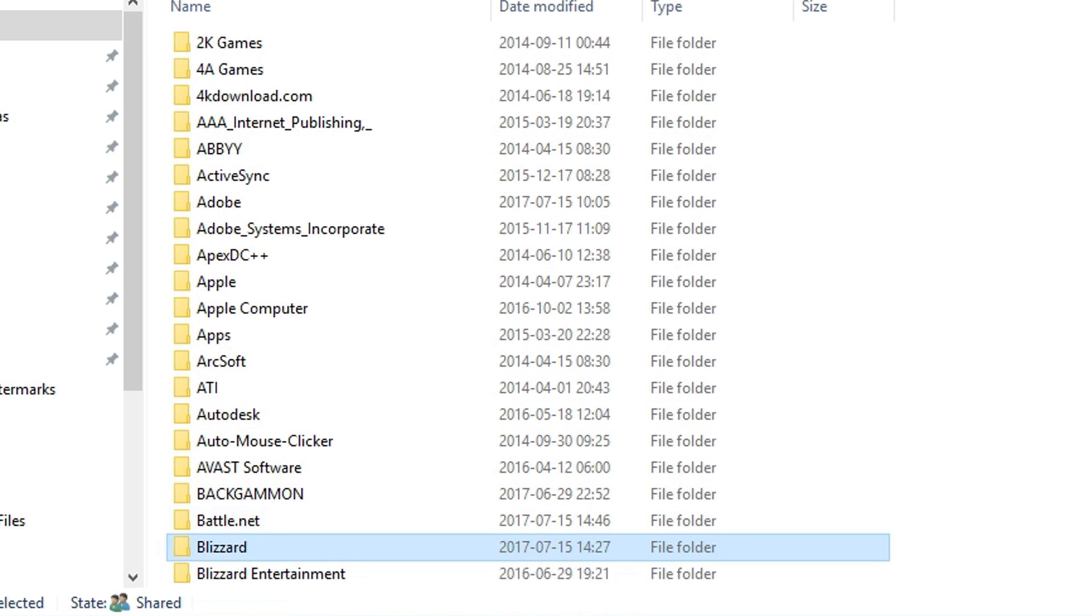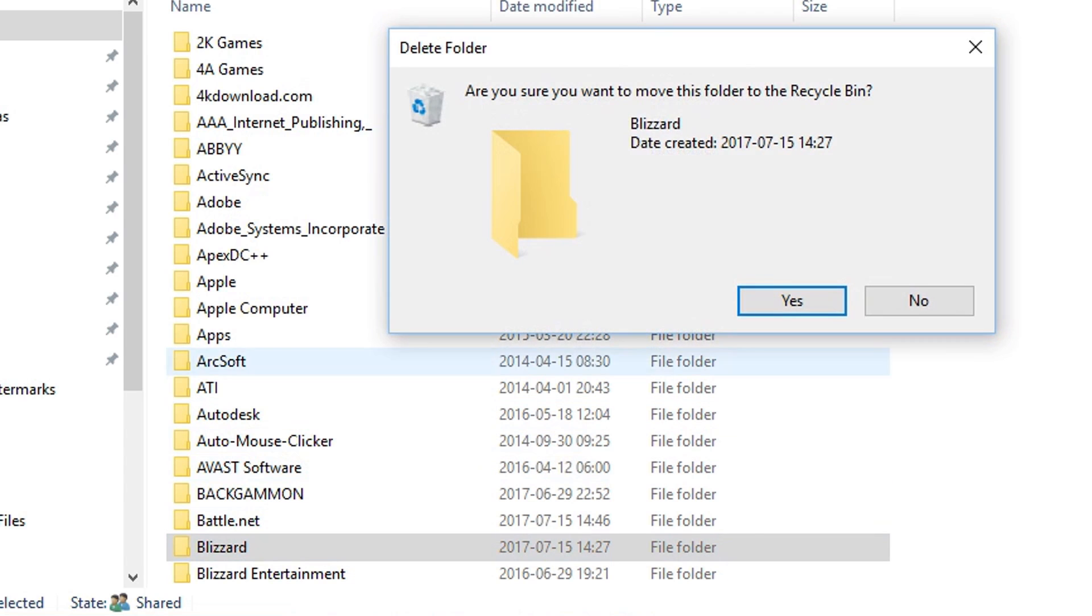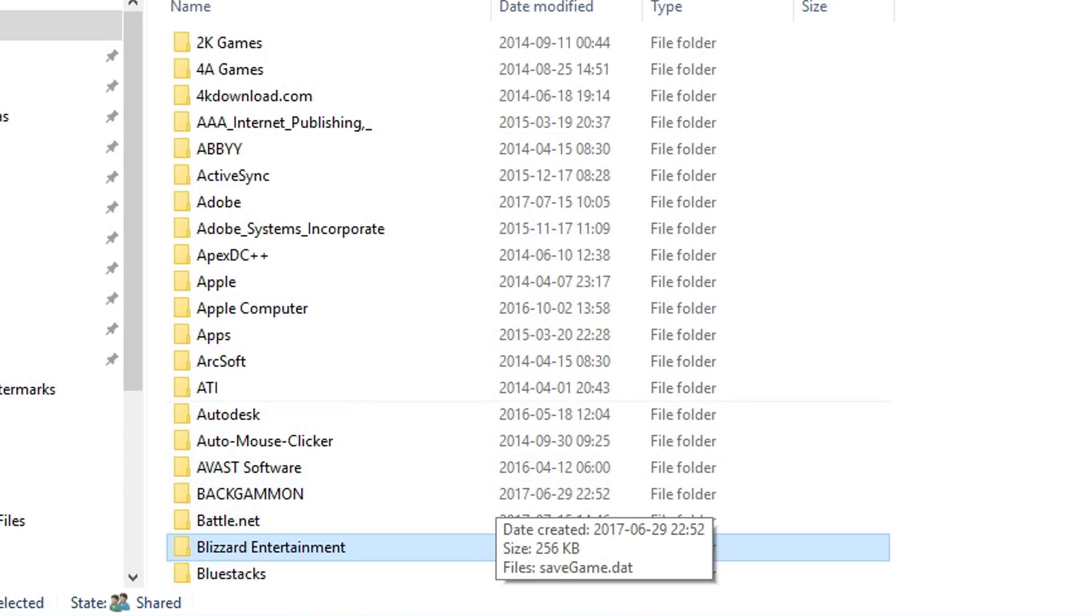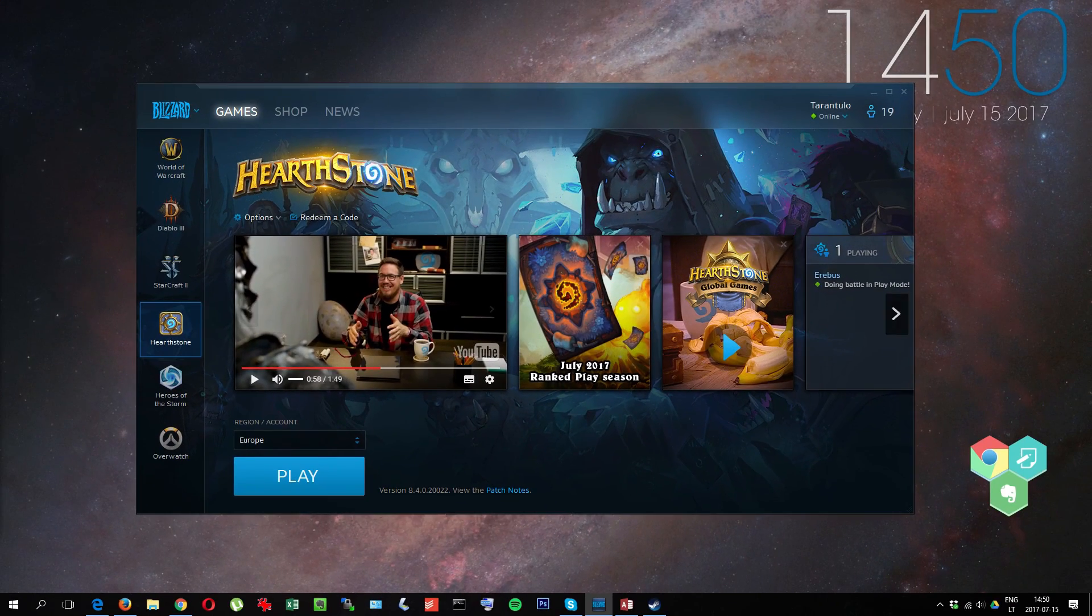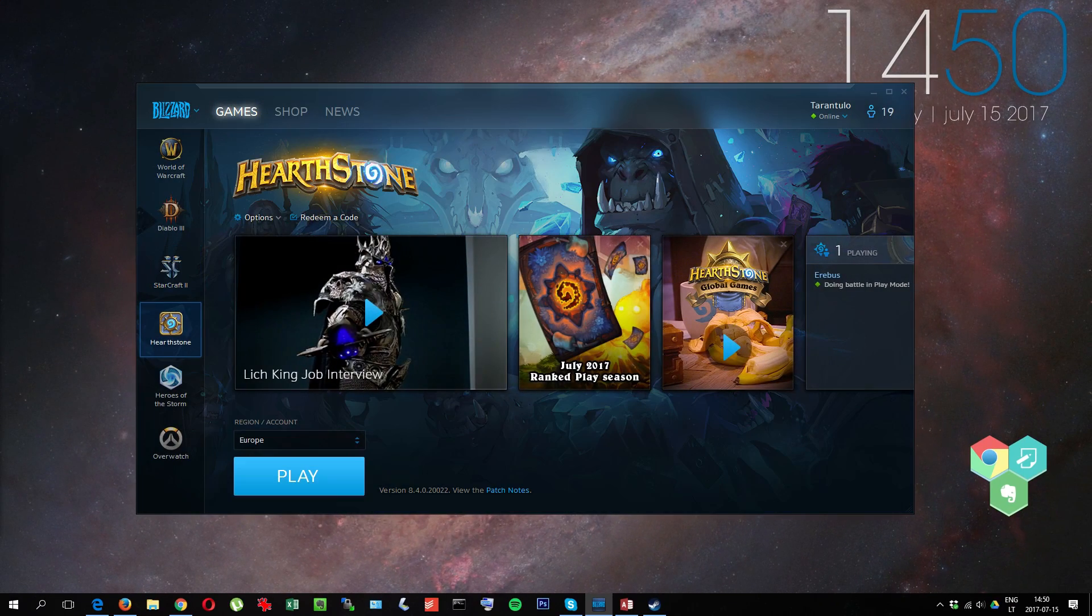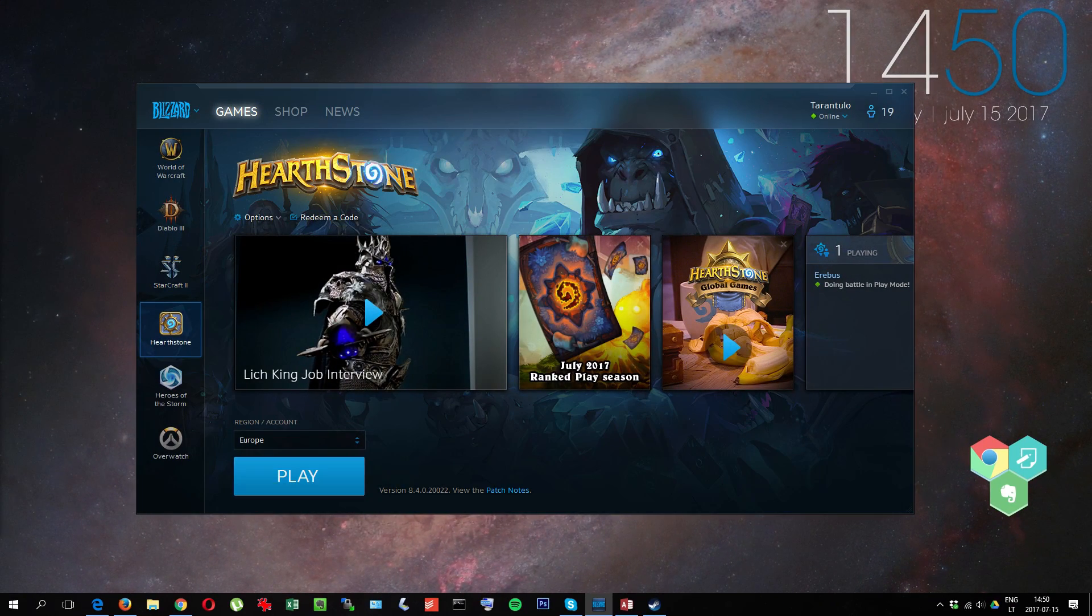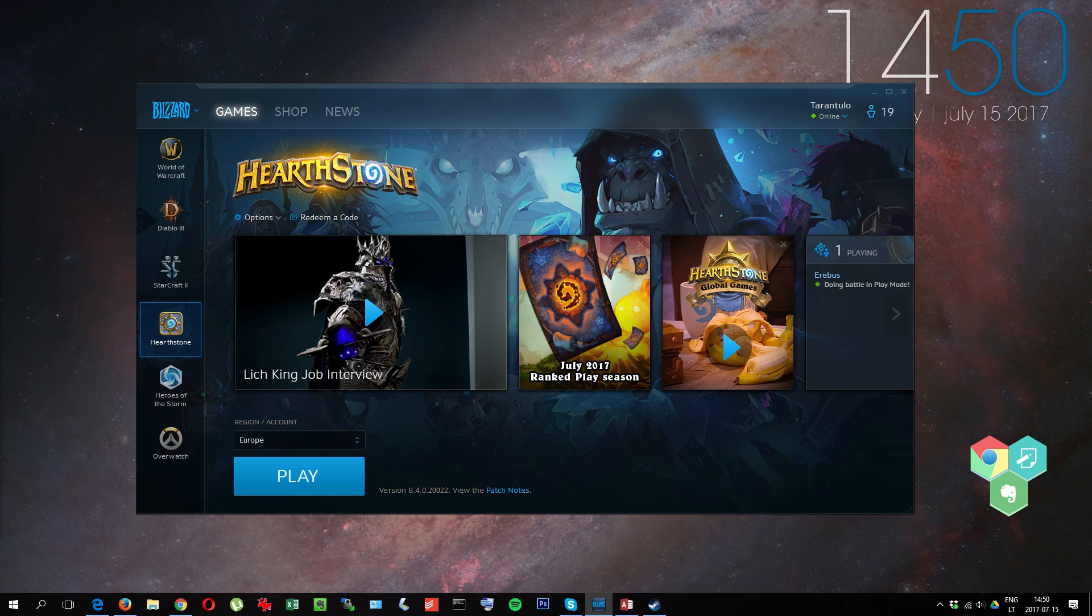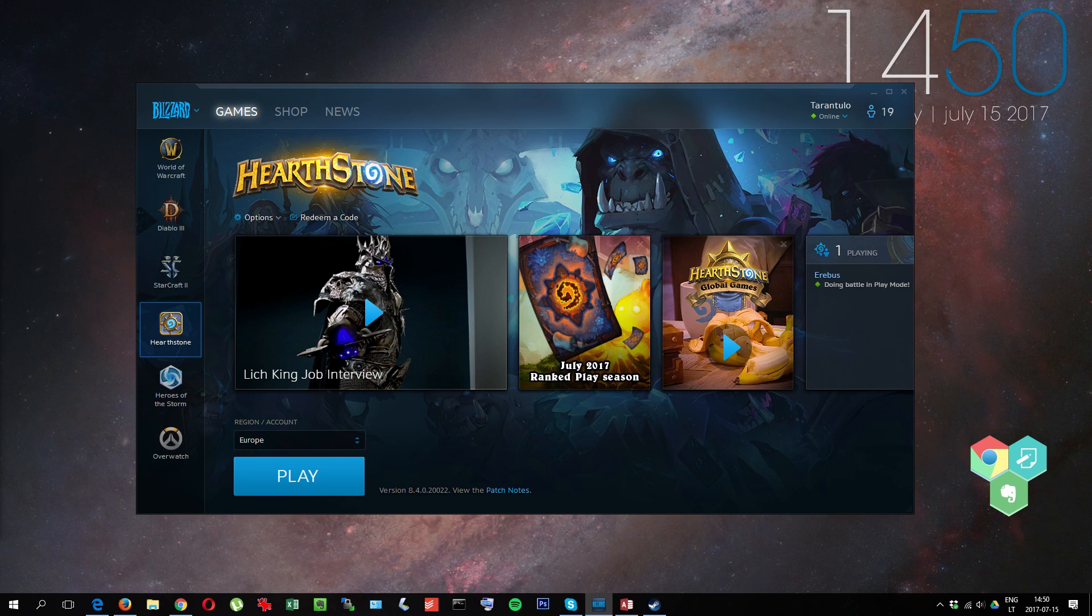Right-click on it and select Delete. That's it, your Hearthstone should run just fine. It helped me, so thanks for watching and please subscribe.